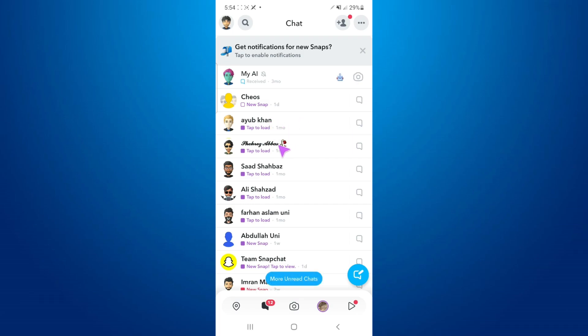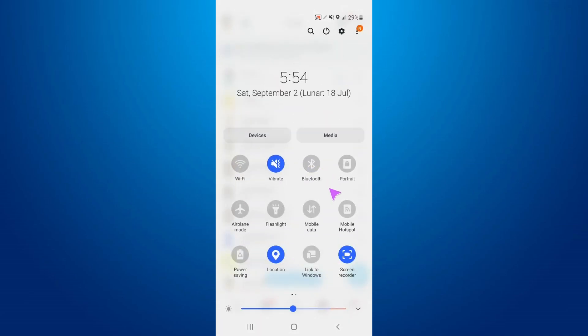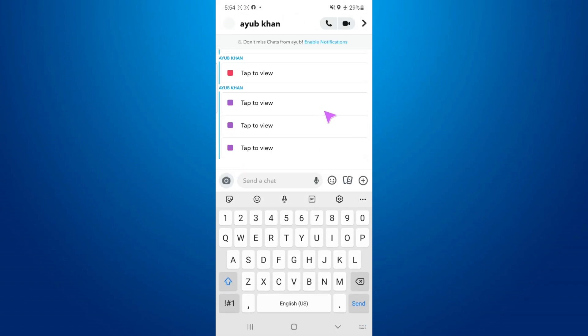So what we're gonna do is scroll down and turn on the airplane mode, which will disconnect me from my internet. After that, I'm gonna go to the chat.